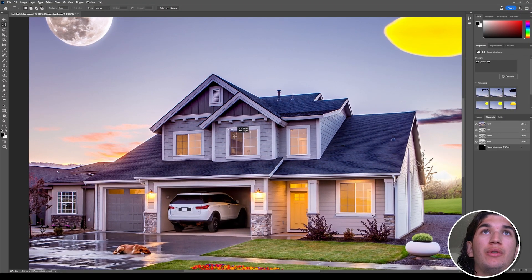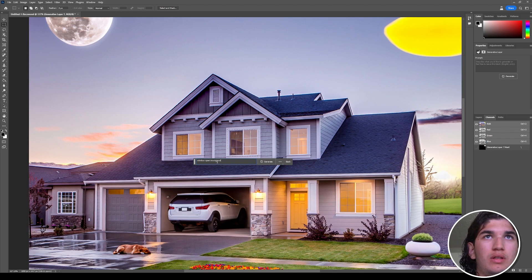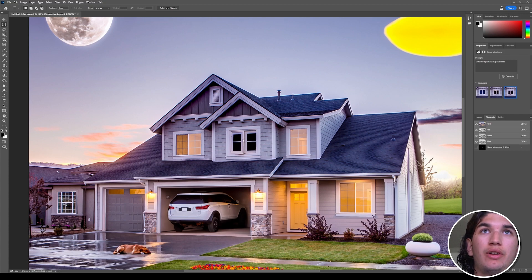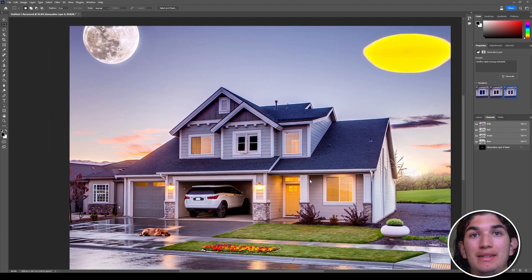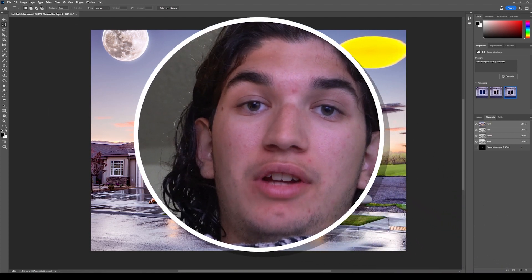How about this window — what if I wanted it to be an open window? I'll type 'window open outwards.' It's sort of done it — you can see there's a little bit of an opening there. That's pretty good for Photoshop's first beta release. Thanks for watching — like and subscribe, I'll see you next time.